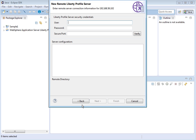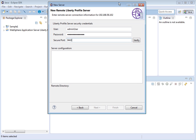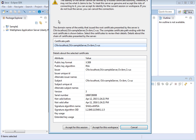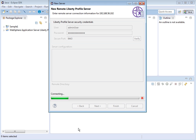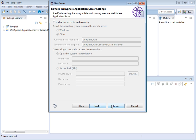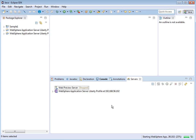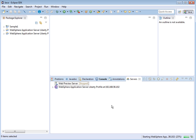Let us try to access the remote Liberty server from the WebSphere Developer Tools: right-click, click New, click Server. Select WebSphere Application Server Liberty Profile. The server hostname is 192.168.56.102, which is the Boot2Docker host IP address. Click Next. Enter the username 'adminuser', provide the password, and the secure port is 9443. Click Verify, then Accept for this session. We are connecting to the remote Liberty server and downloading the server configuration files. Click Next, then Finish.